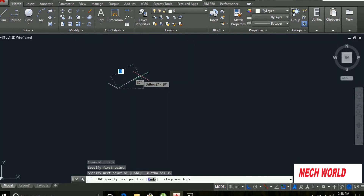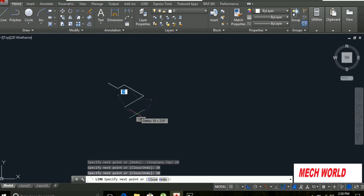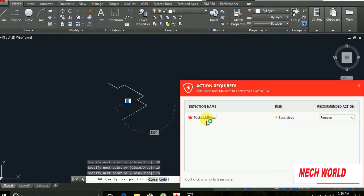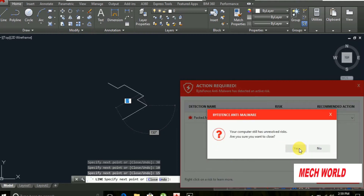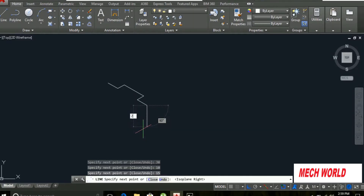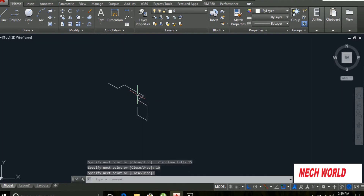We will change the direction. F5, 10, 30, 10, 15, 15, 15, 15, 15, 15, 15, 15, 15, 15, 15.